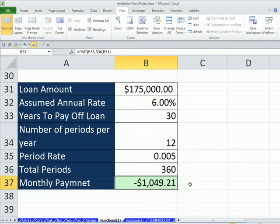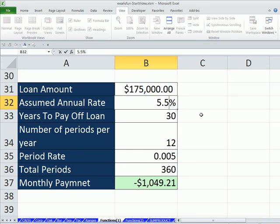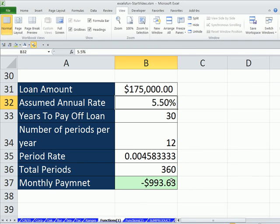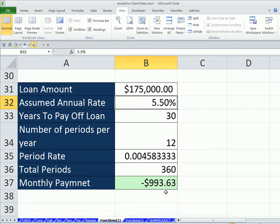So PMT, absolutely awesome. Now let's say we get a different rate. It's 5.5. We just change our formula input. That will change, which will make that change also. So a half a percent down, and we jumped down to minus $993 each month.